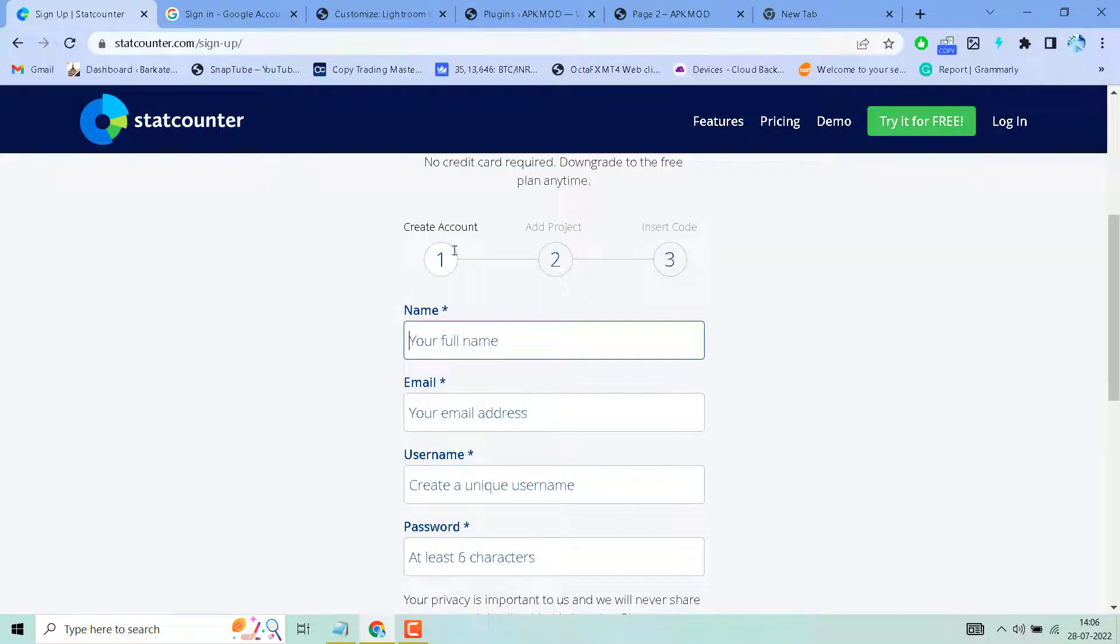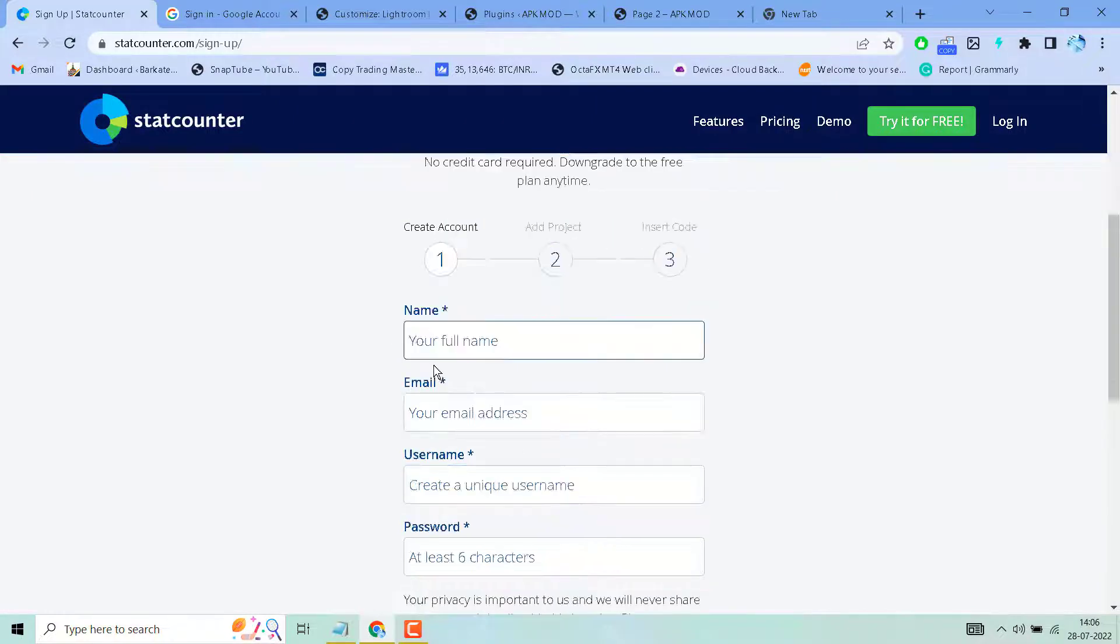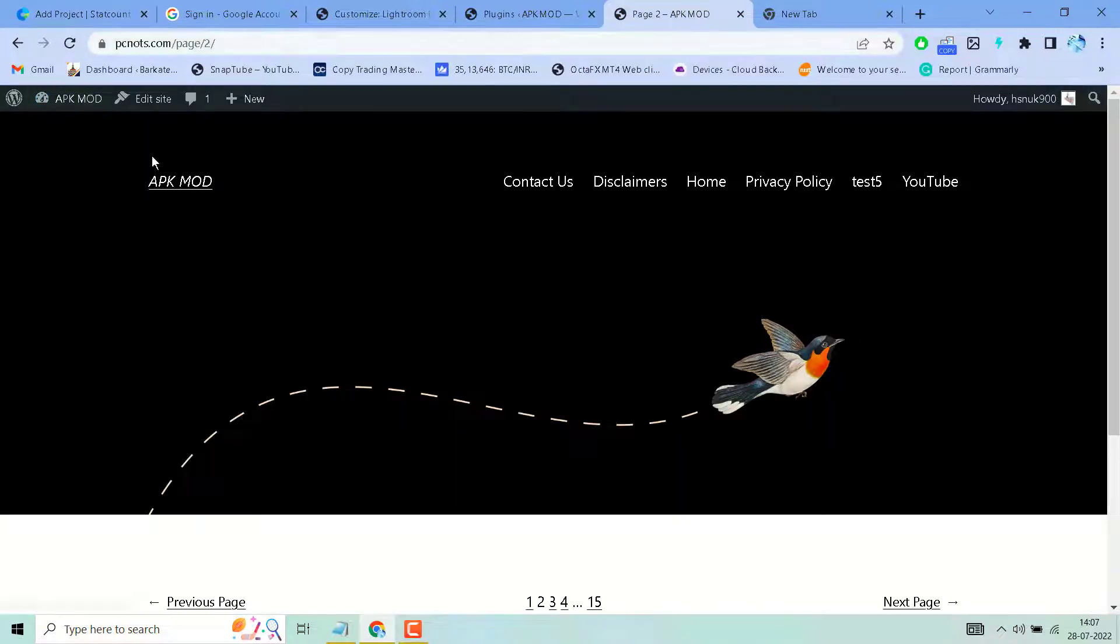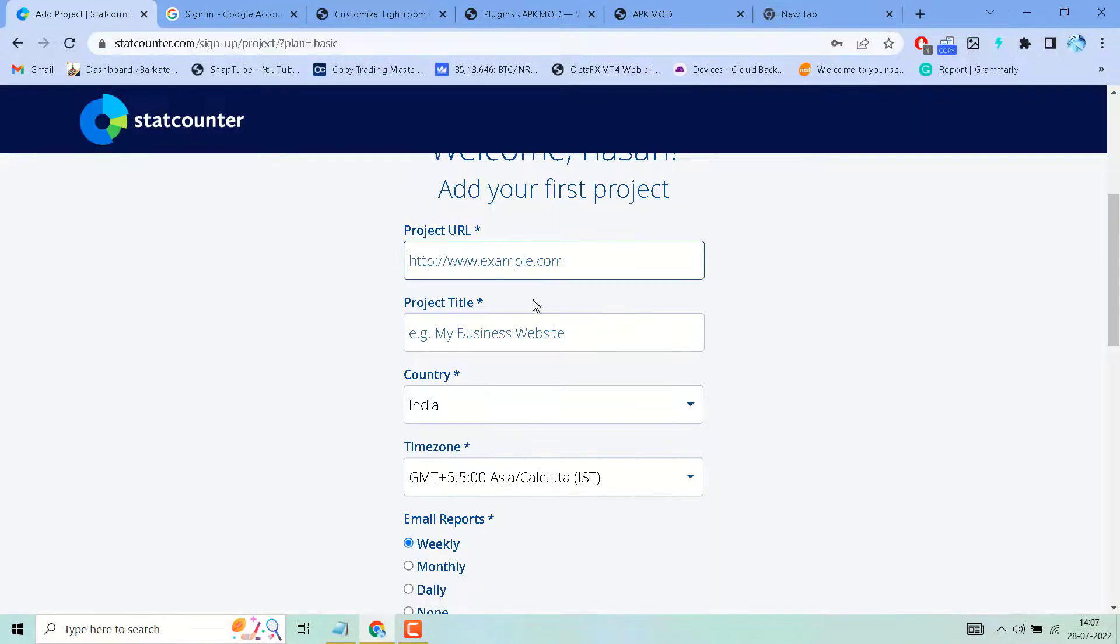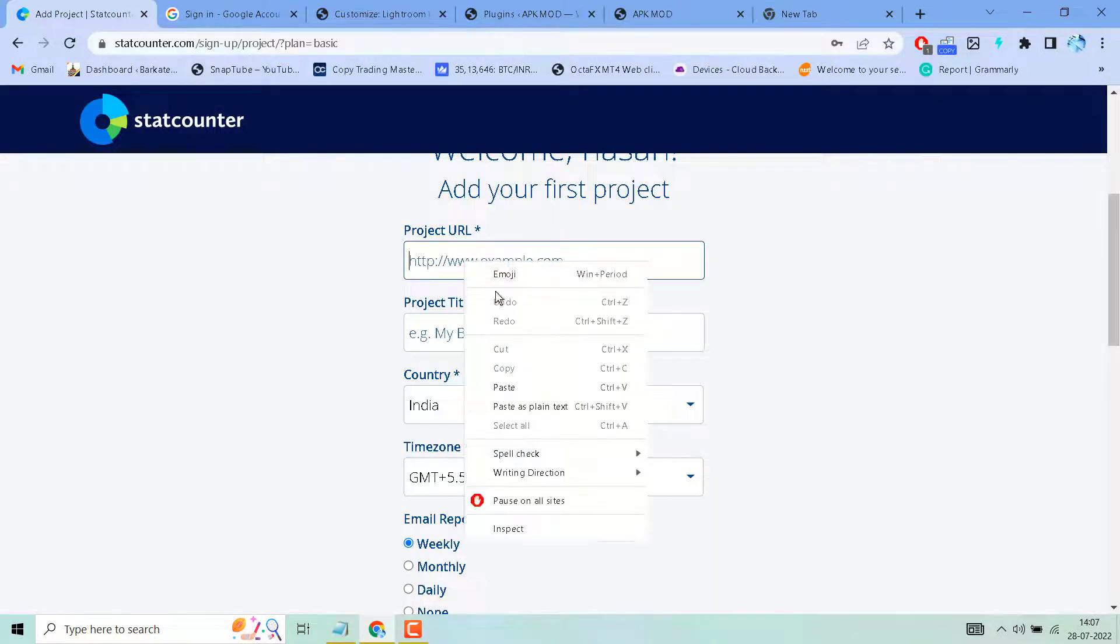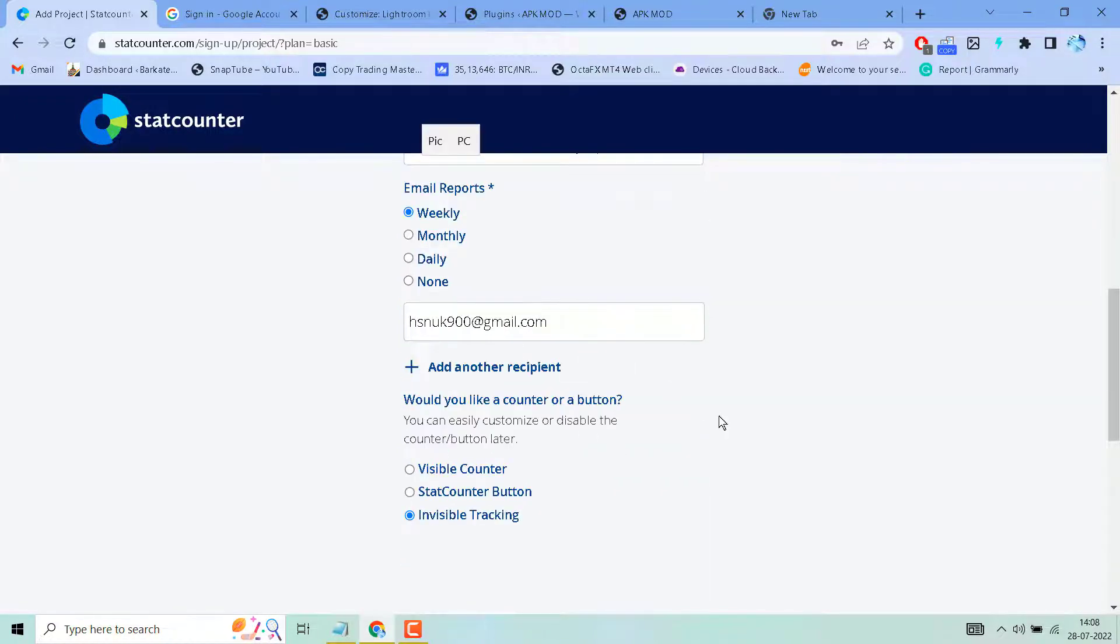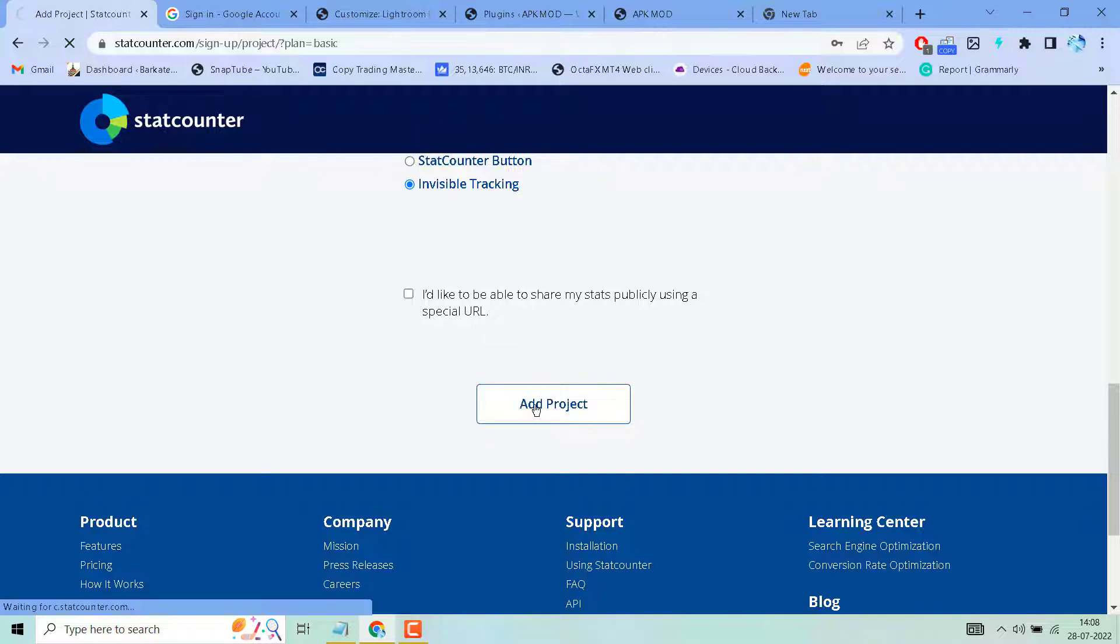Free for 30 days, no credit card required. Downgrade to the free plan anytime. Enter your name, email, username and password, project URL, your website URL, title, country, and select your time zone. Then click on Add Project.